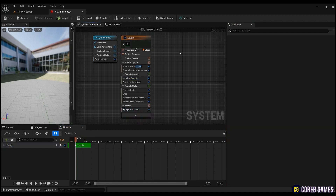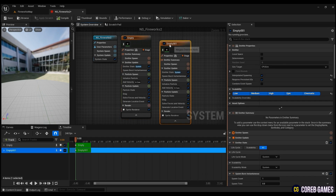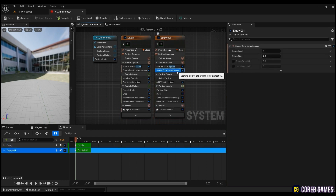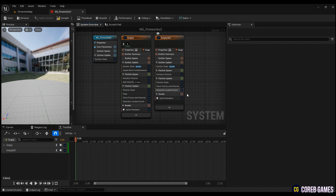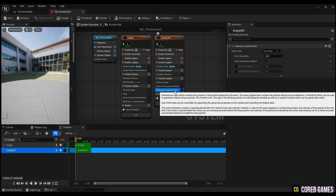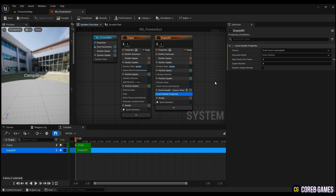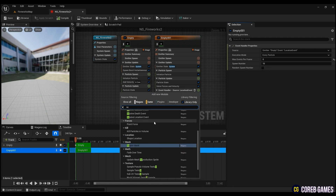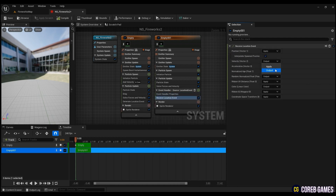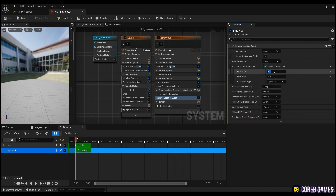Now copy the emitter to create a particle that follows the fireworks. Delete unnecessary parts. To create a particle that follows the main particle, press Plus Stage to create an Event Handler, and in Source, click on the emitter's Location Event, and enter the spawn number as 10 for the number of following particles. Create a Receive Location Event to follow the emitter's location. Then change the velocity to apply and enter the negative value to extend the fireworks in the opposite direction.